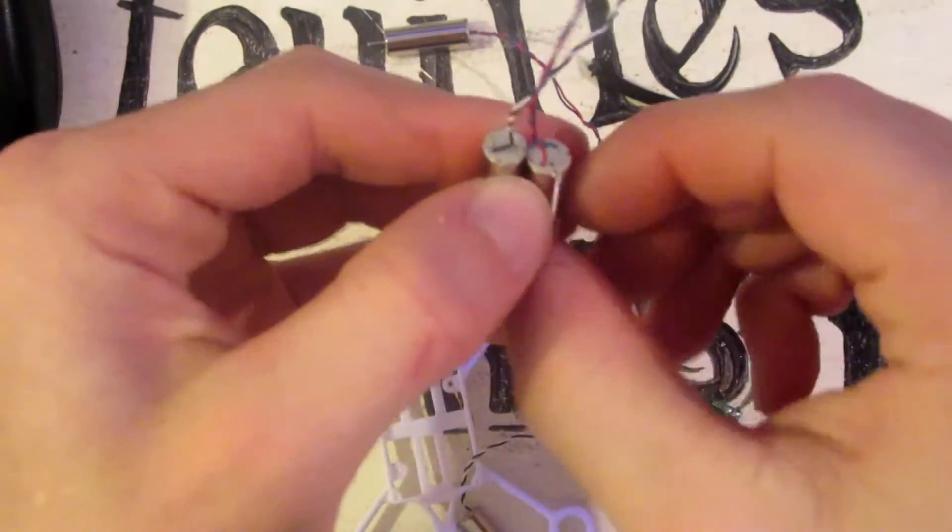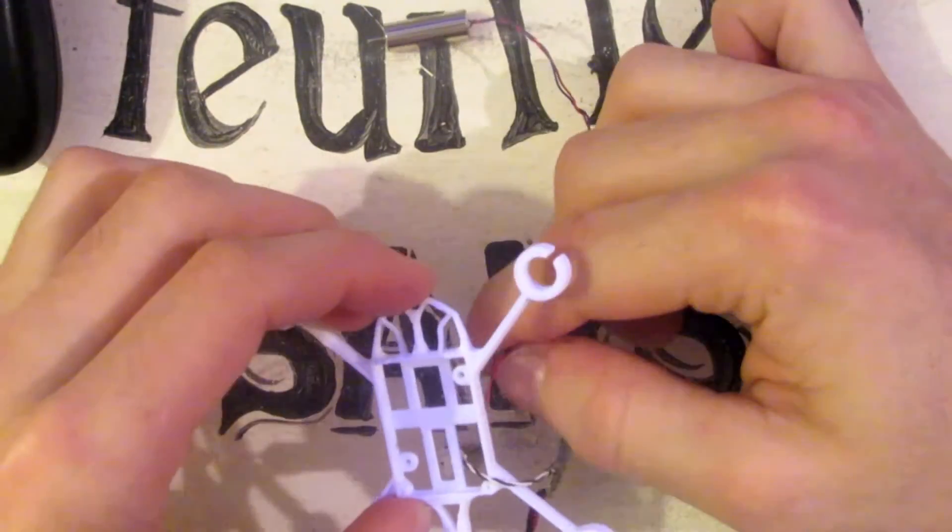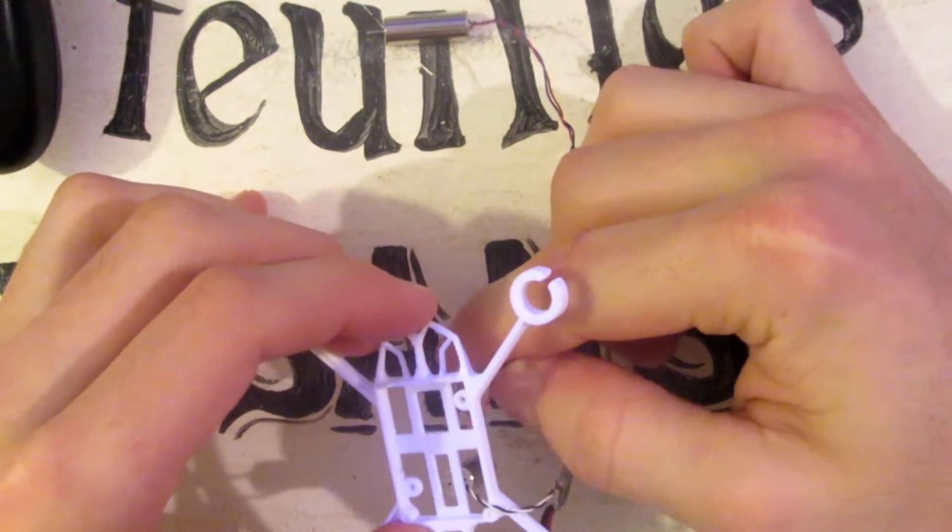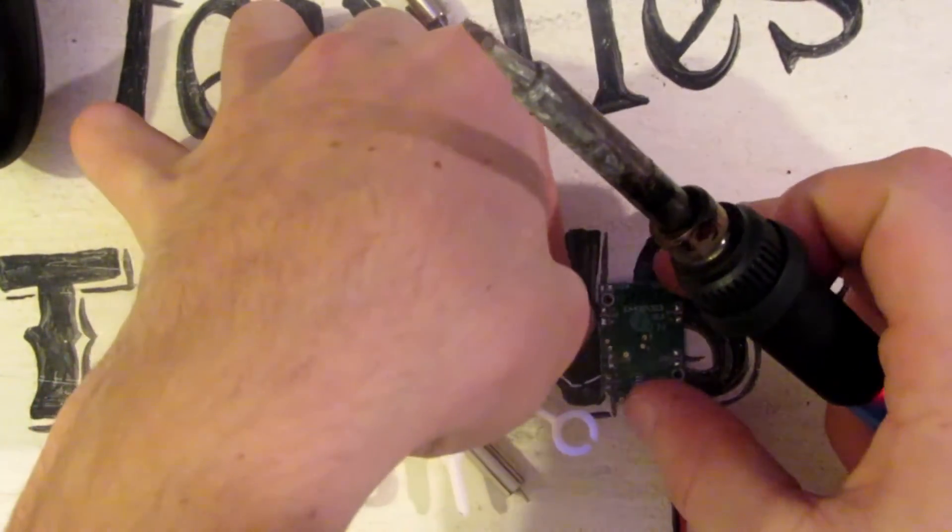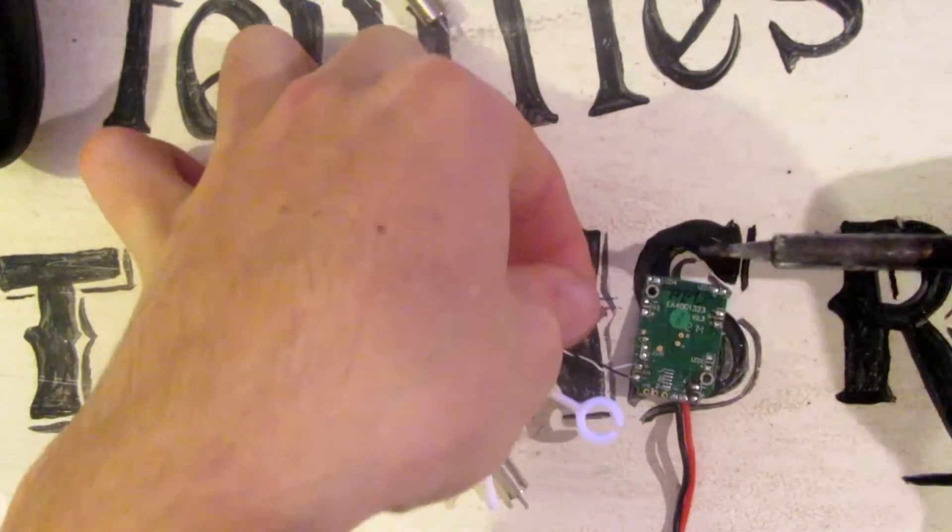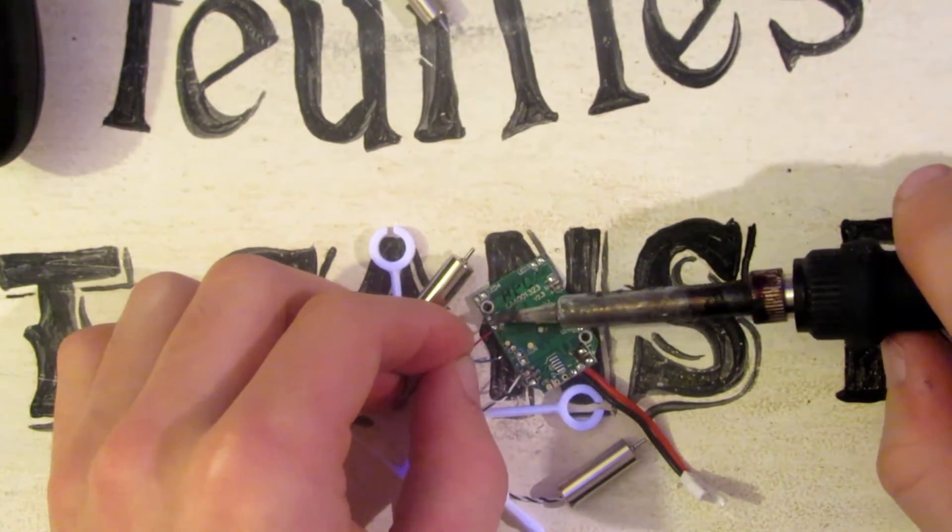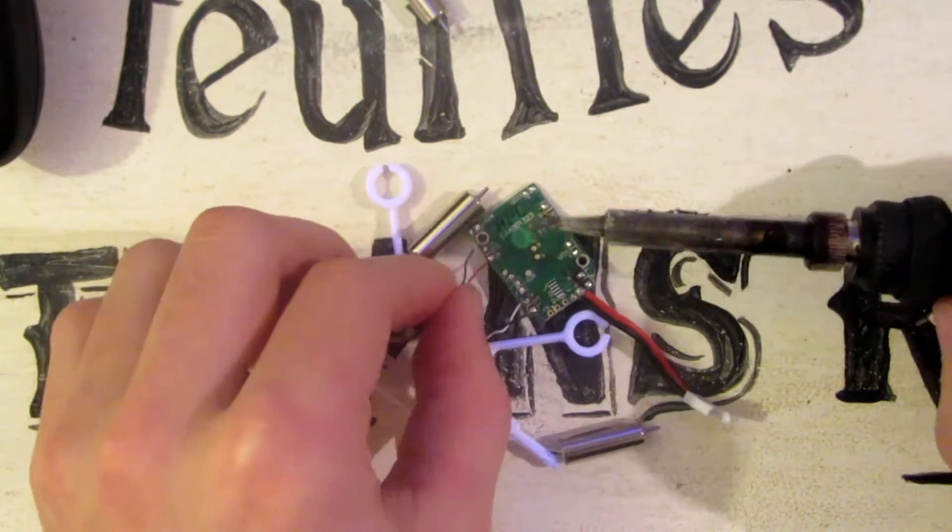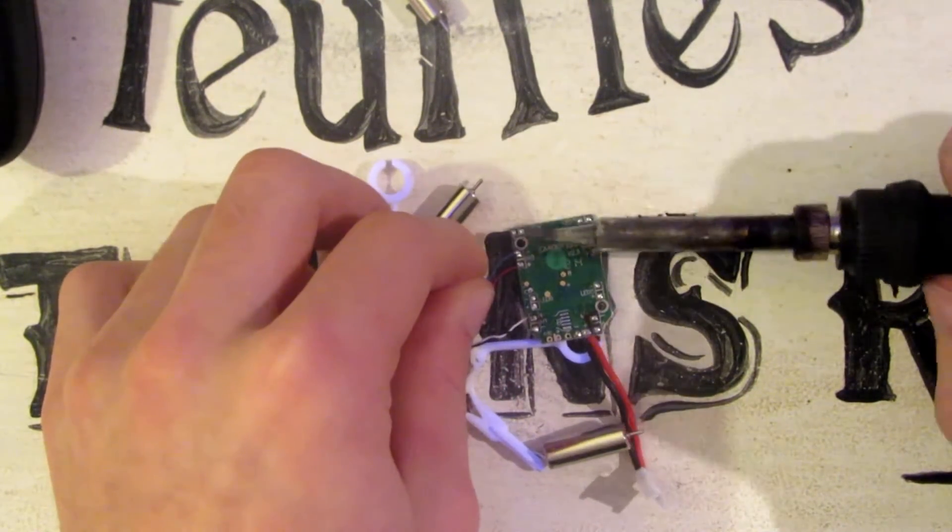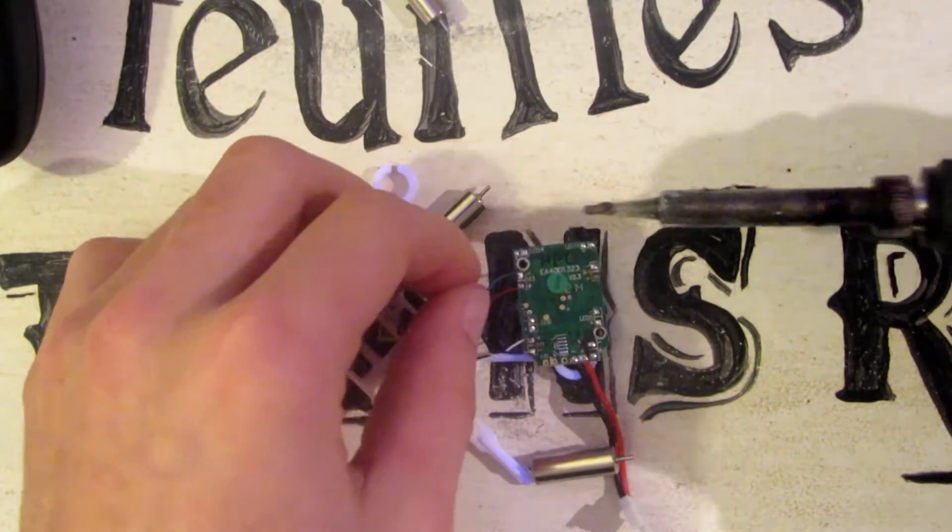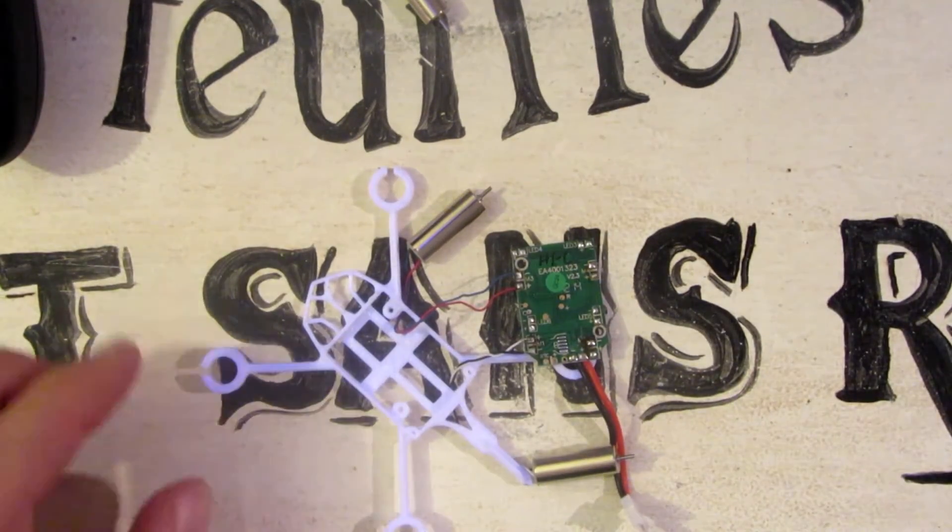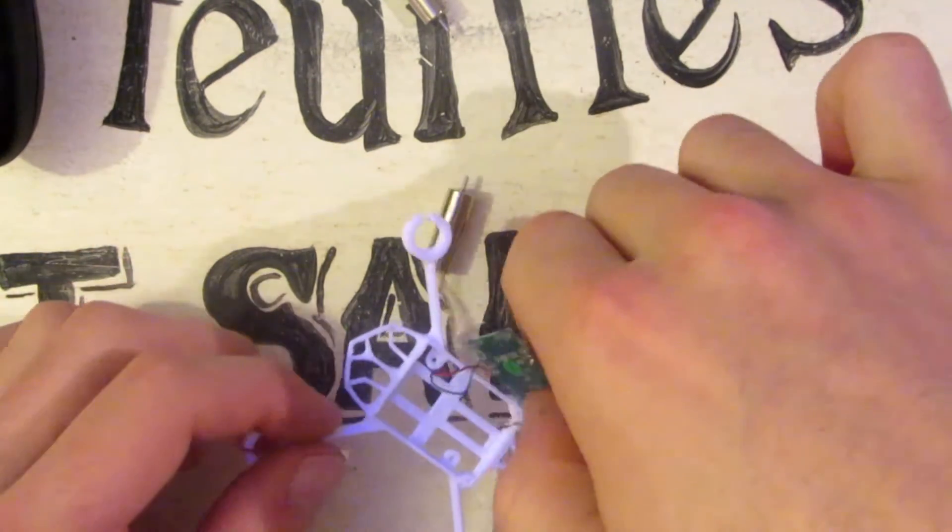So now you're going to want to take the other type of wire and branch the wires through. Red is plus and blue is minus. Okay, so now we've got those two on.